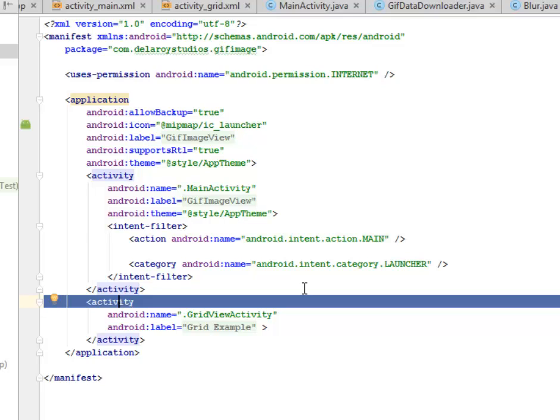I'll be uploading this source file to my GitHub account and I'll be showing this in an Android demo later for you to actually see how the GIF animation is being displayed in the UI. So stay tuned.